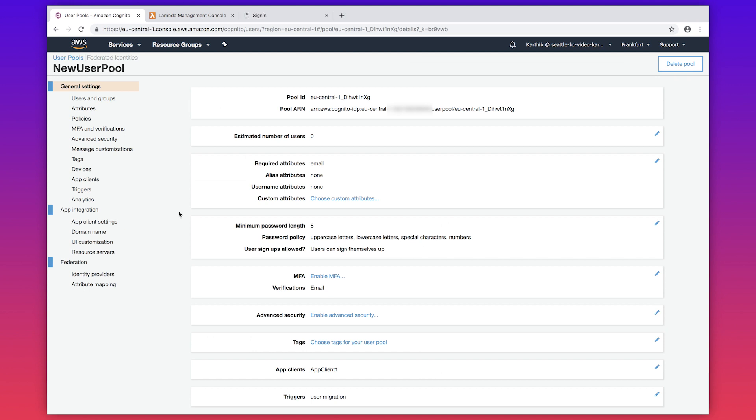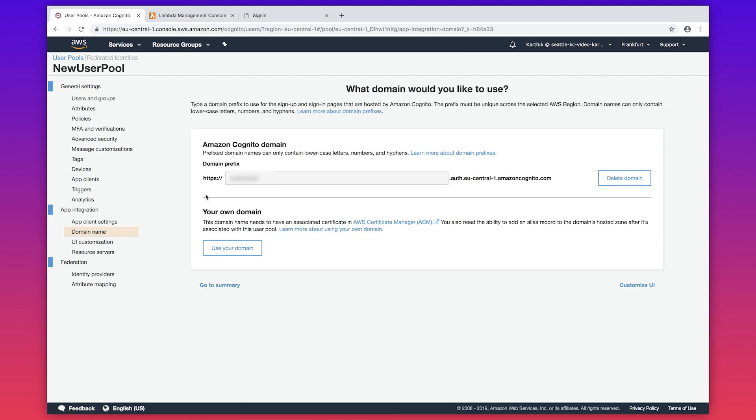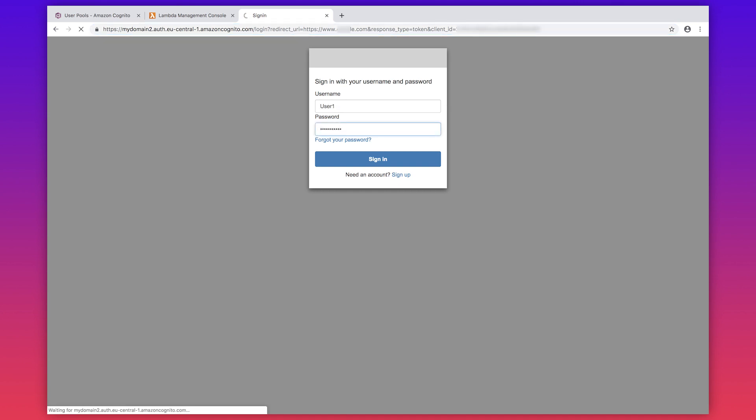Now test the flow by authenticating the user into the new user pool. I'm going to navigate to my domain name section and grab the URL for the hosted UI. Please make sure to append it with the parameters depending on your use case, and now I'm going to authenticate the user. As you can see, the user has been successfully authenticated with the new user pool.